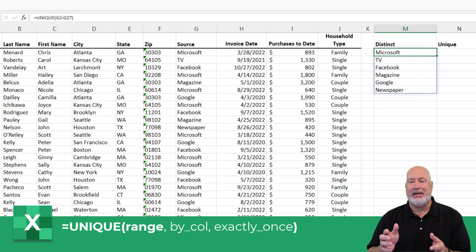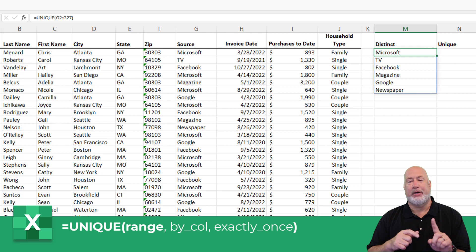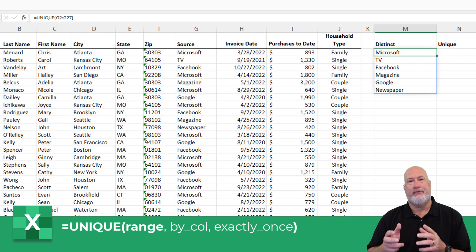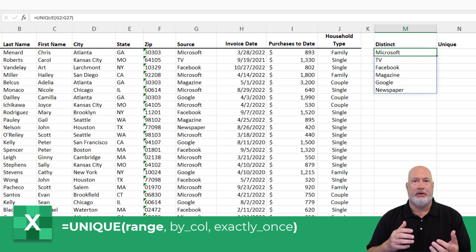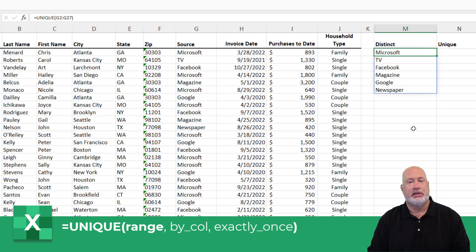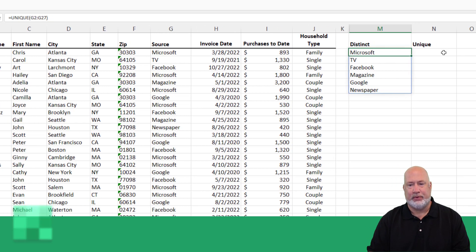It's showing me technically distinct items — items that appear only once, but also the first occurrence of items that are in there multiple times. So technically I use distinct, but we call it the Unique function.